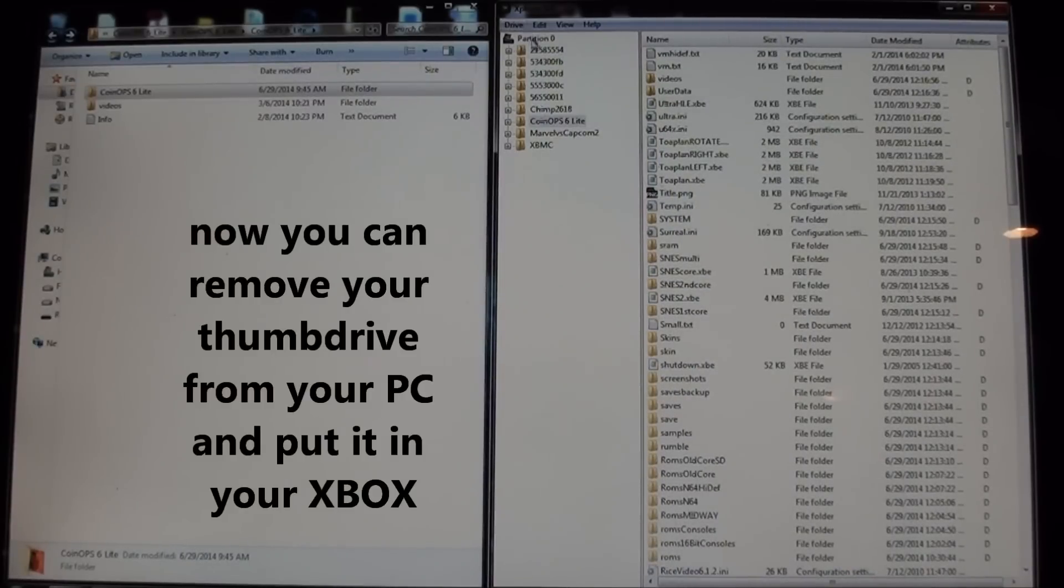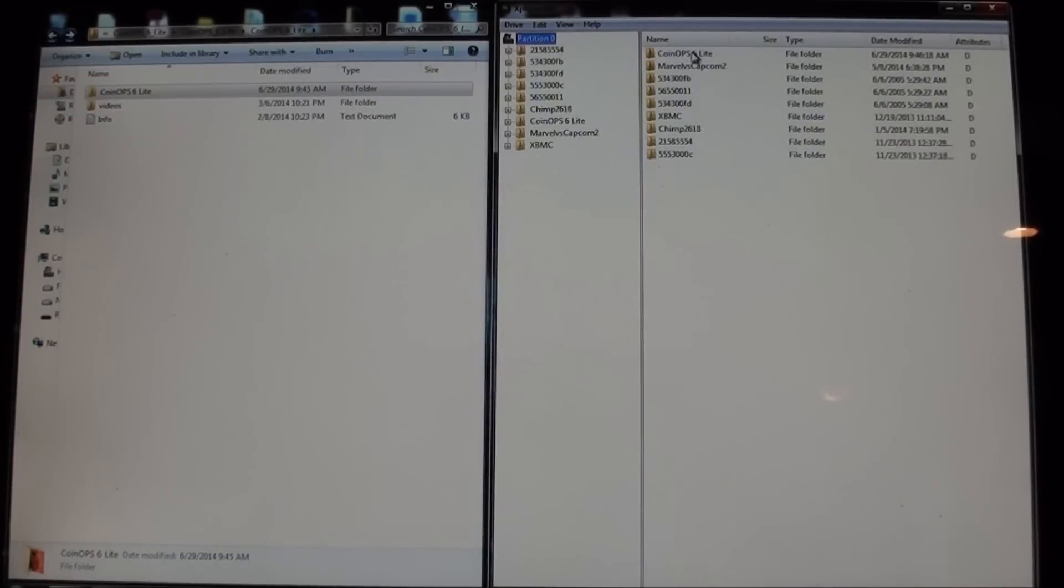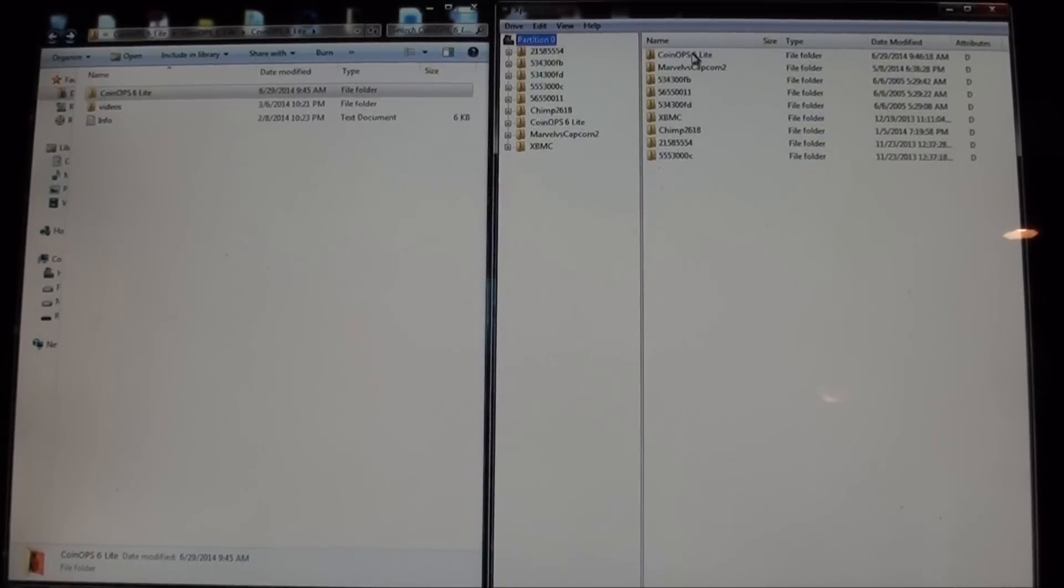So now I'm going to eject this and pop it into the Xbox and see if we can't load it on there for you. So let's see how that goes.